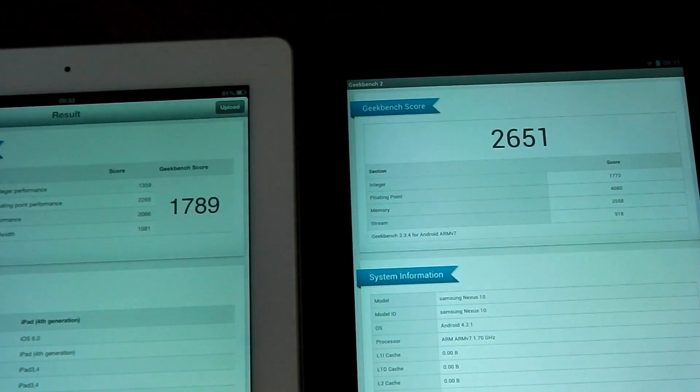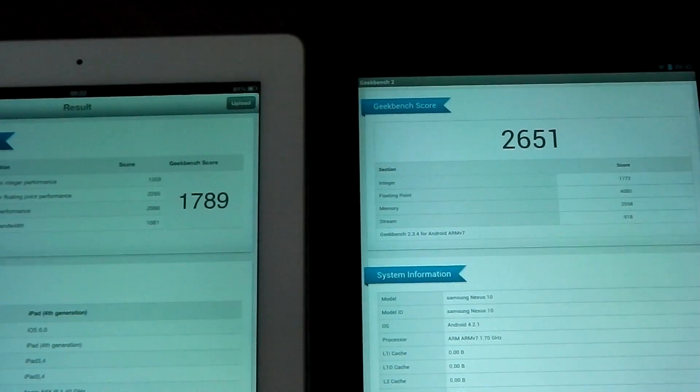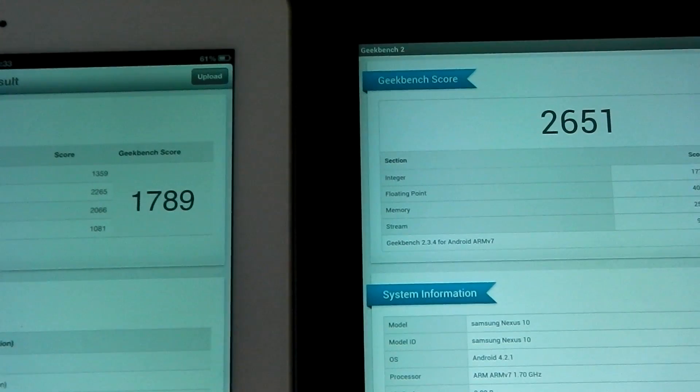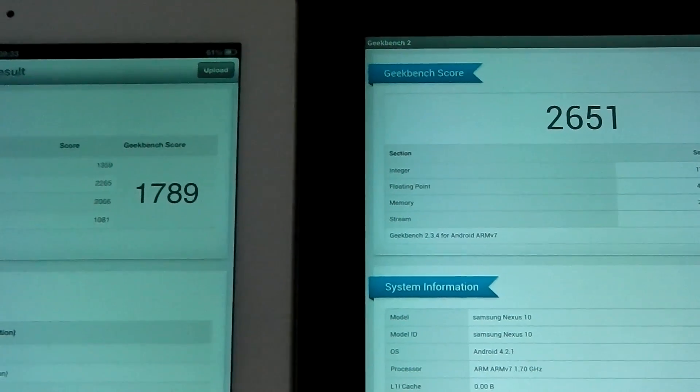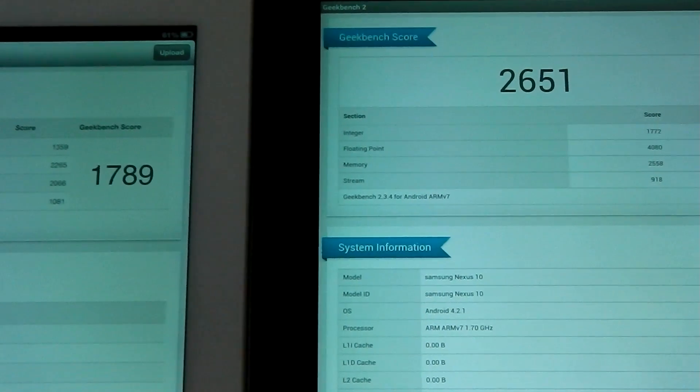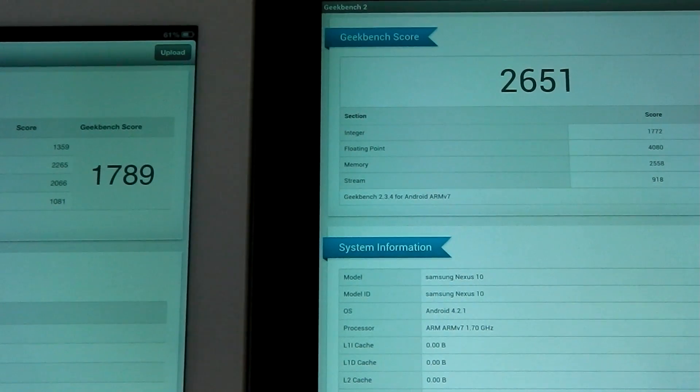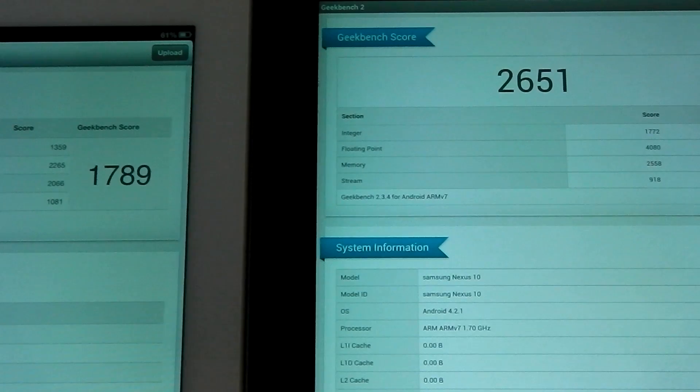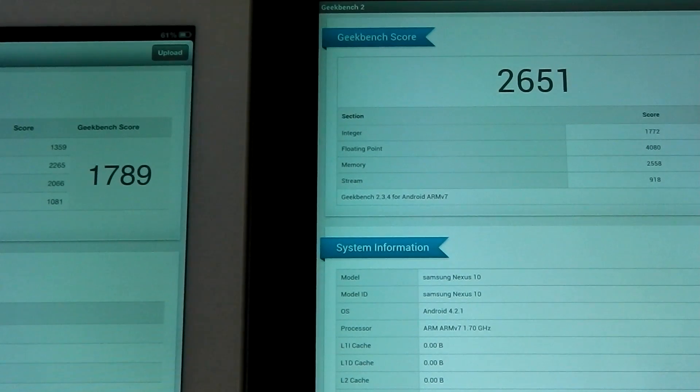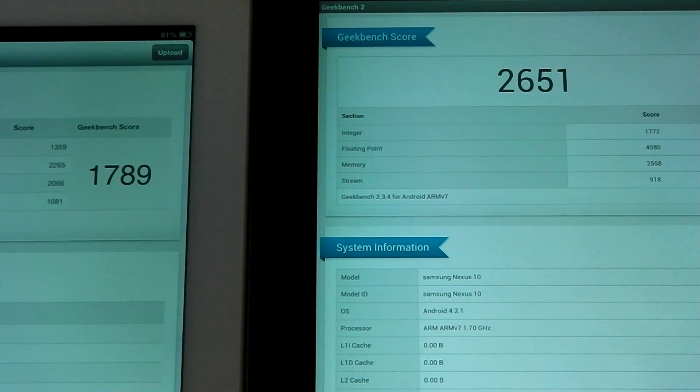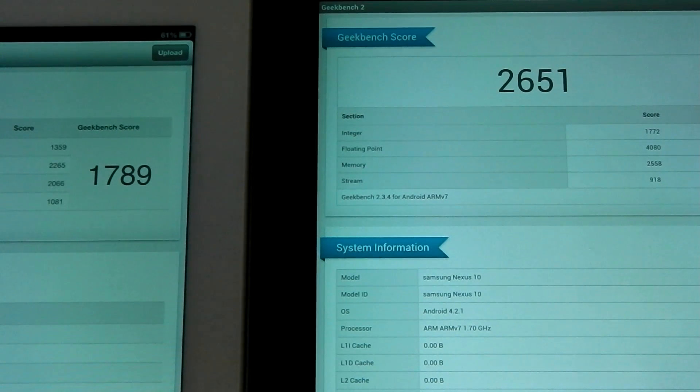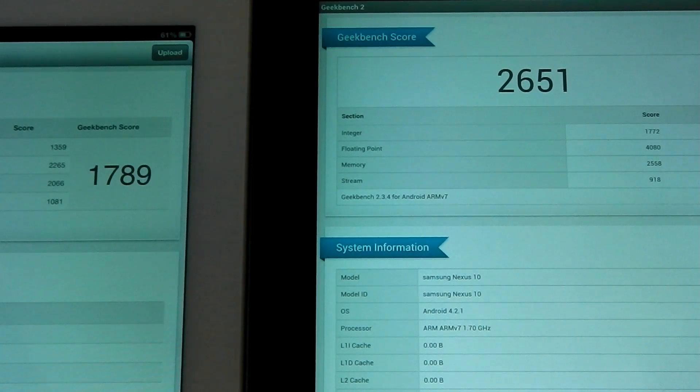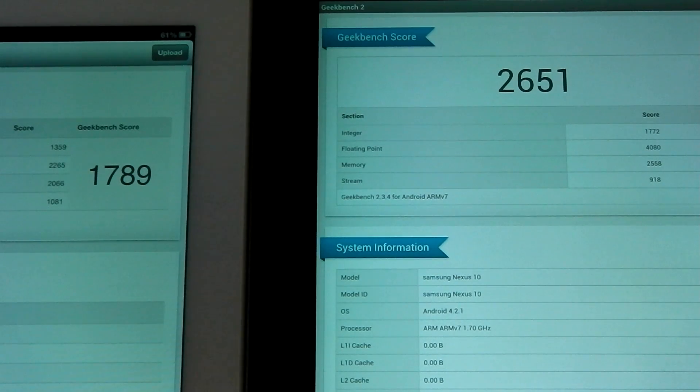If we zoom in here, I'll try and get it so you can see the breakdown of each. You can actually see the difference in the screen as well here. Hopefully you can see that. Let me just go through. Basically, the Nexus 10 beats the iPad in every single score. It beats in integer, floating point, memory and stream.